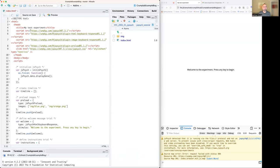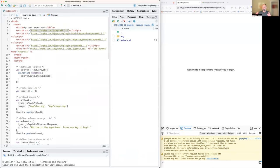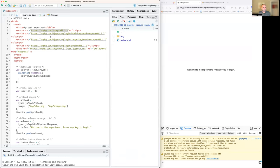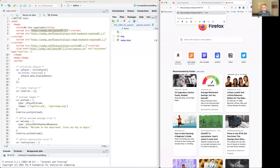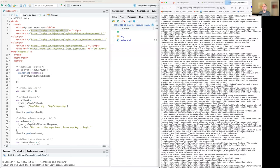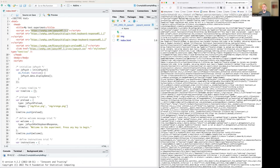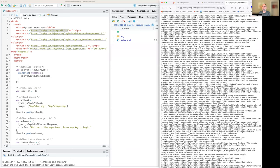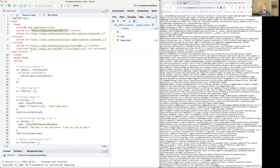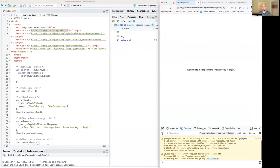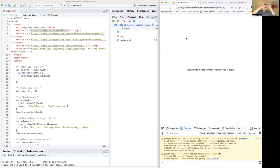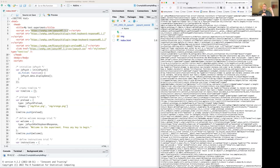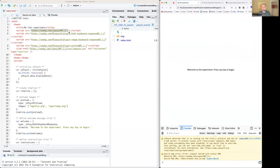However, the script element up here has an additional parameter called SRC, and that stands for source. And what's going on here is we're essentially going out to a file location. In this case, it is a URL. So this is a location on the internet. I wonder what happens if we grab press copy, go over to Firefox and paste that in. We go to this location on the internet. And what do you see here is a big JavaScript file. So this is a JavaScript library.